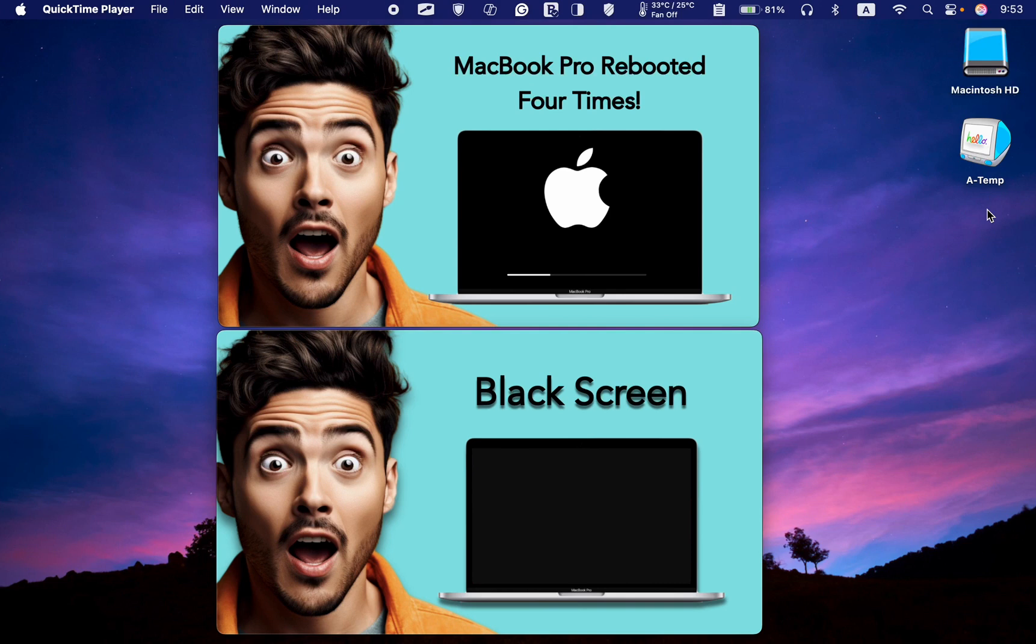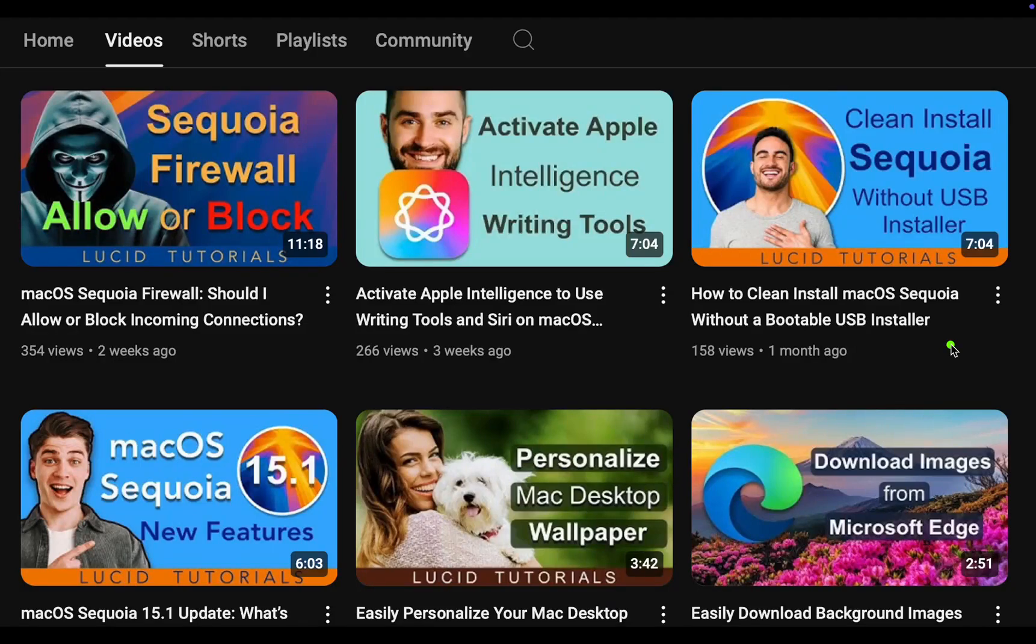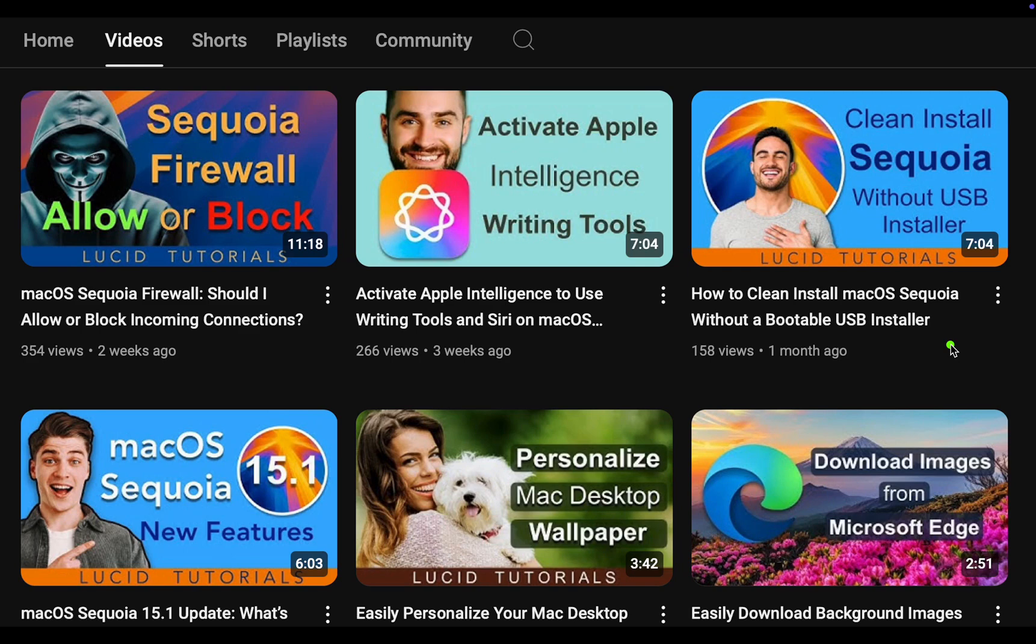However, it's possible to face issues while using this update. If you haven't installed macOS Sequoia on your compatible Mac yet, I recommend performing a clean installation to avoid annoying issues in the future.